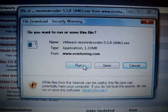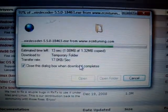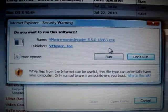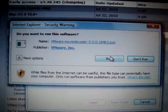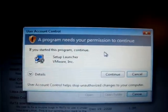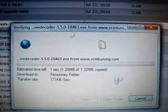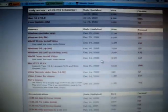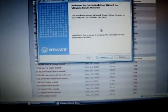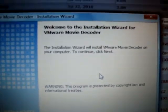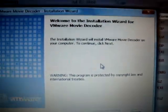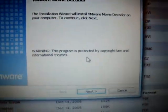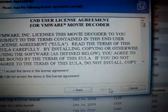Click on run. Simple install for the VMWare movie code decoder. Click on next.